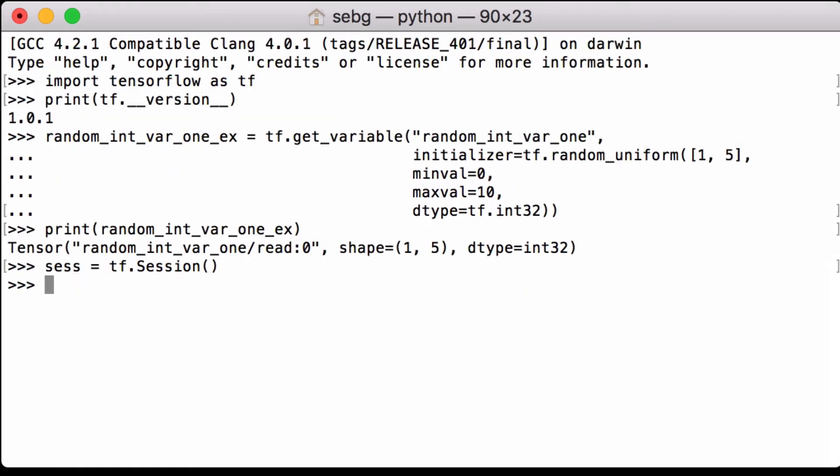We launch the graph in a session. Then we initialize all the global variables in the graph. In this case just our random int var1x tensor.